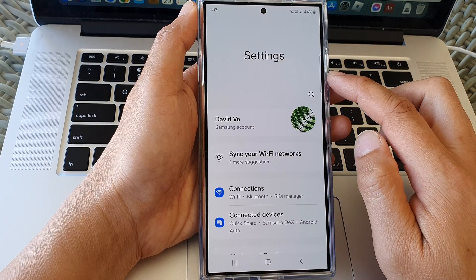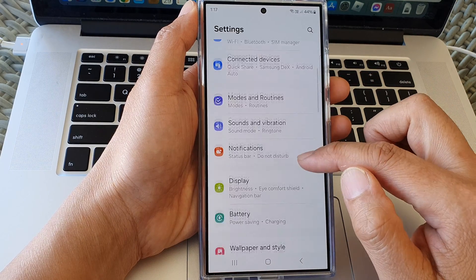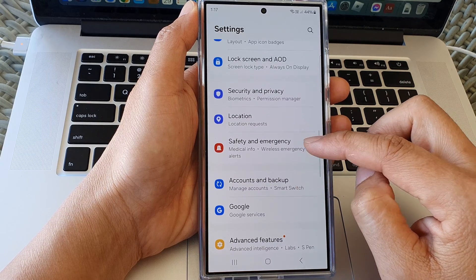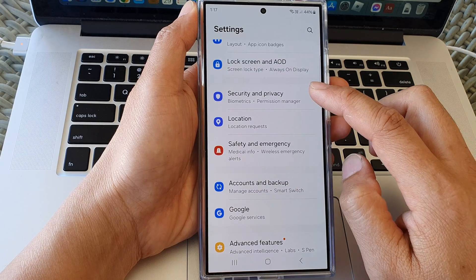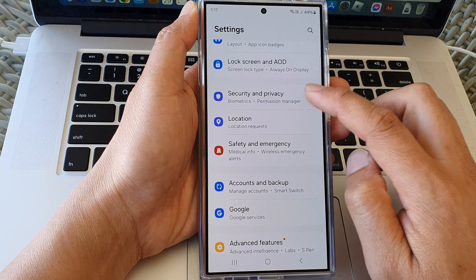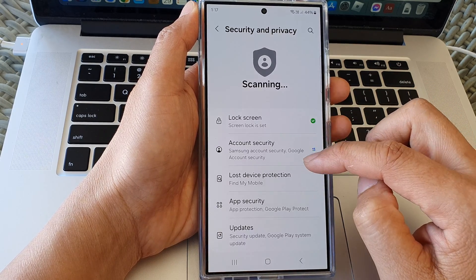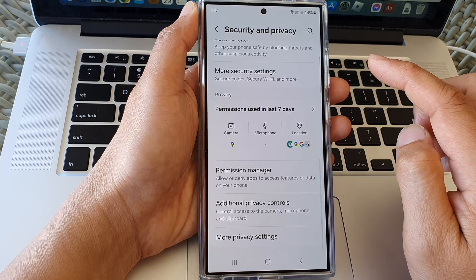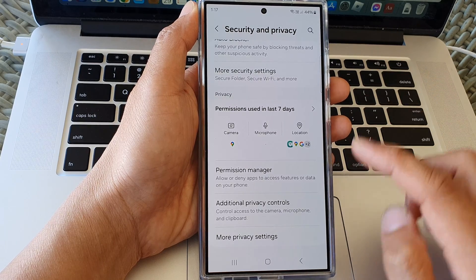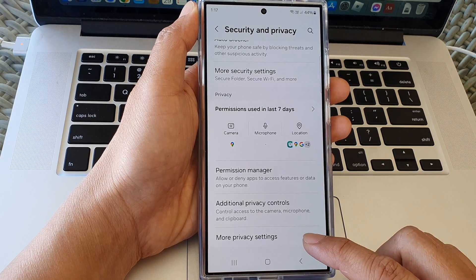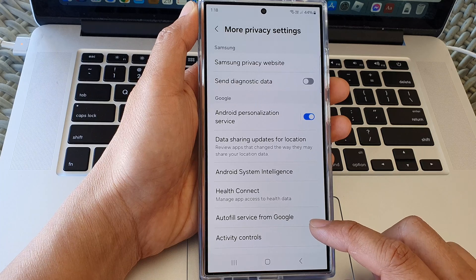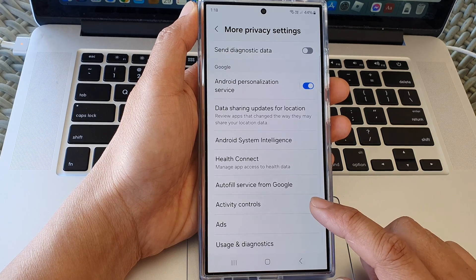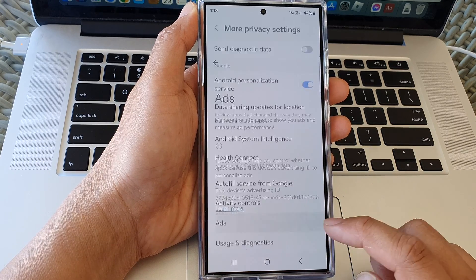Now in the settings page, scroll down and tap on Security and Privacy, then scroll down to the bottom. Now tap on More Privacy Settings, then scroll down and tap on Apps.